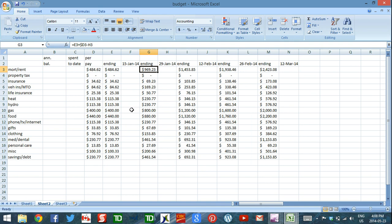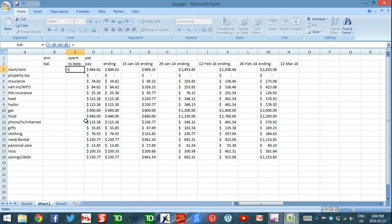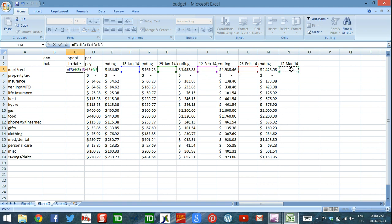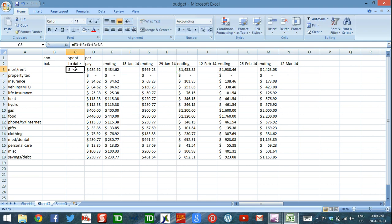The 'spent to date' column uses a formula that equals the sum of every spending entry across the entire year — the amount spent in each pay period, one by one, all the way to December 31st. Once you've entered it for one row you can just drag it down for all the other categories.